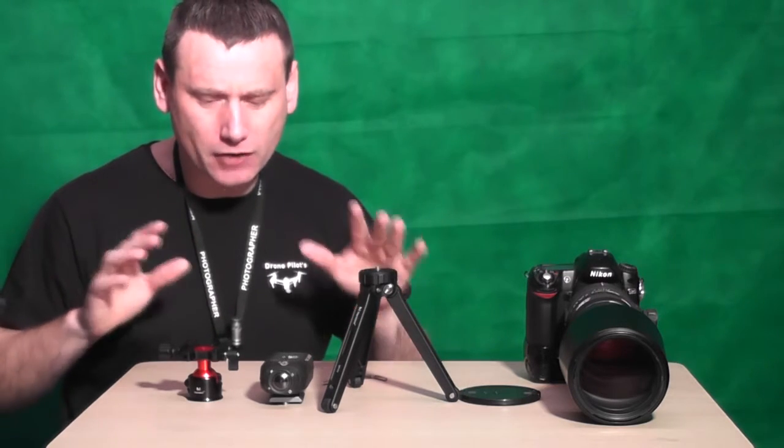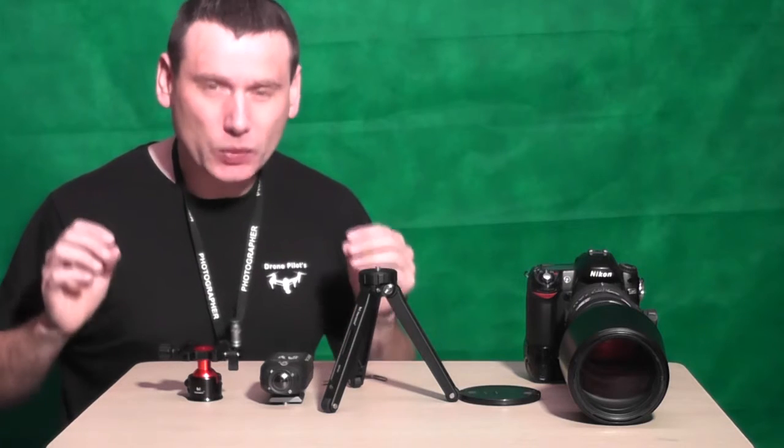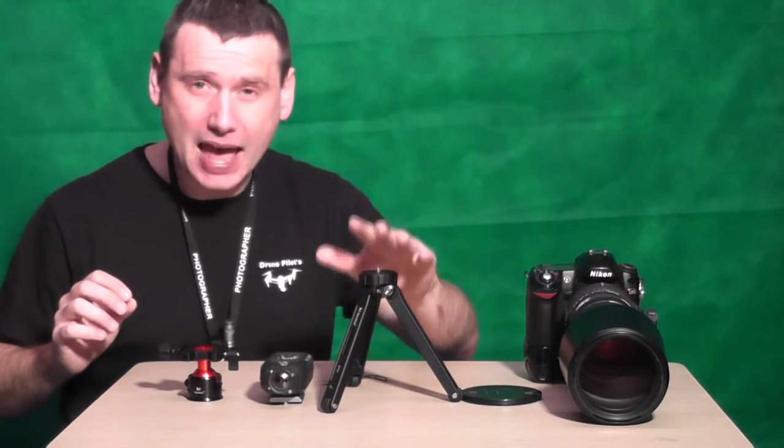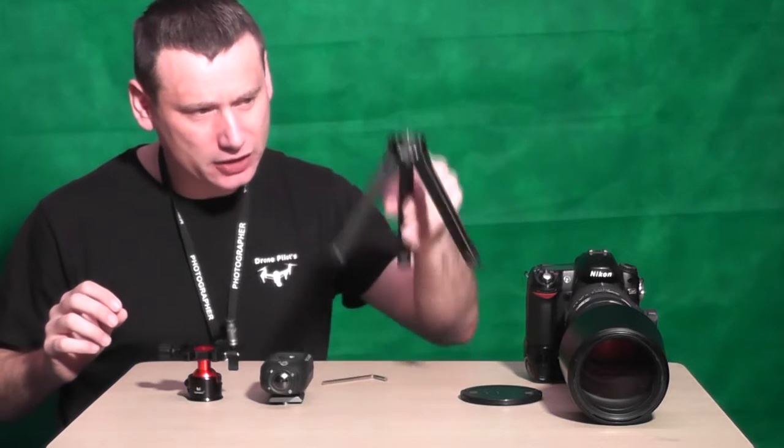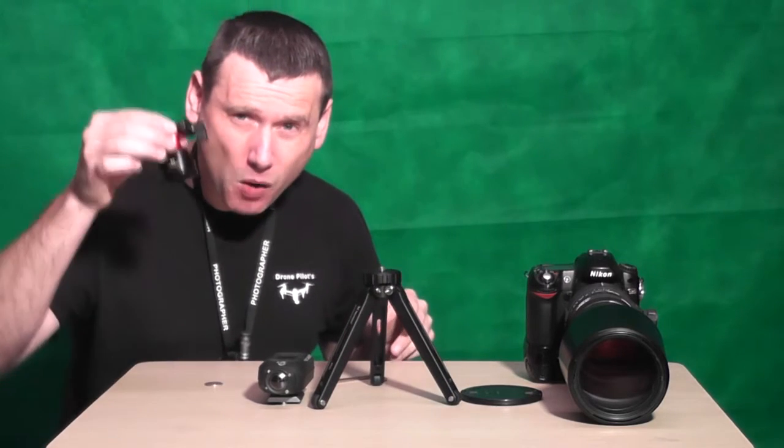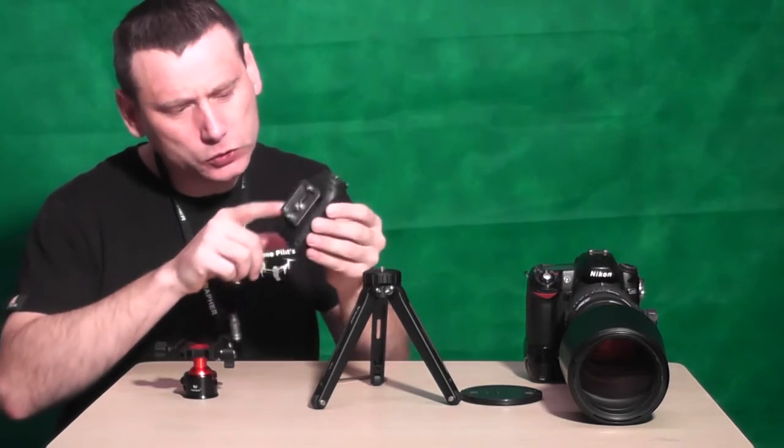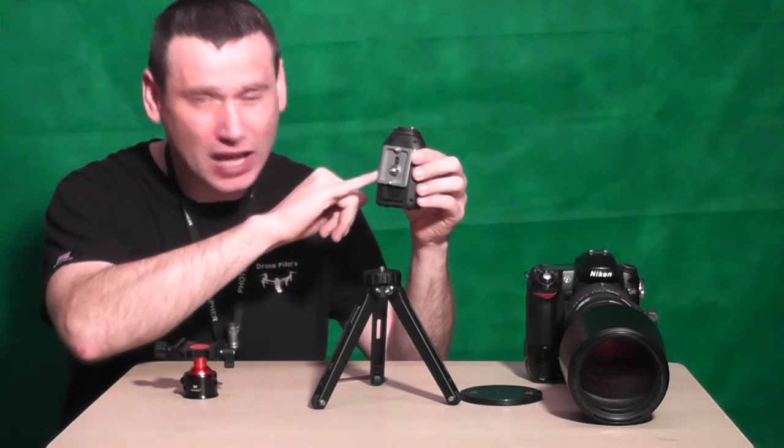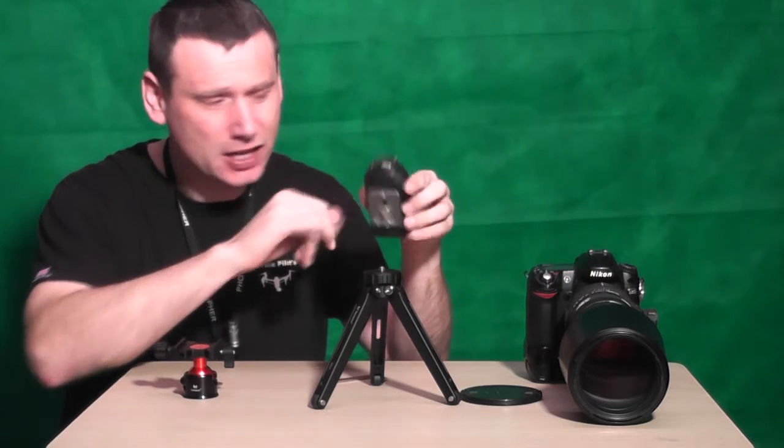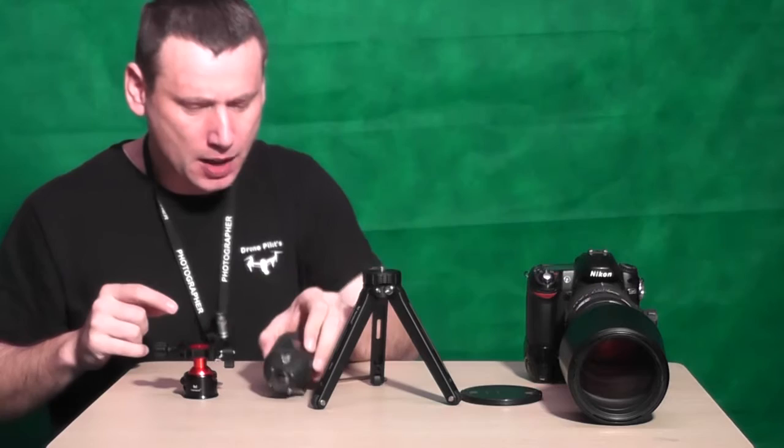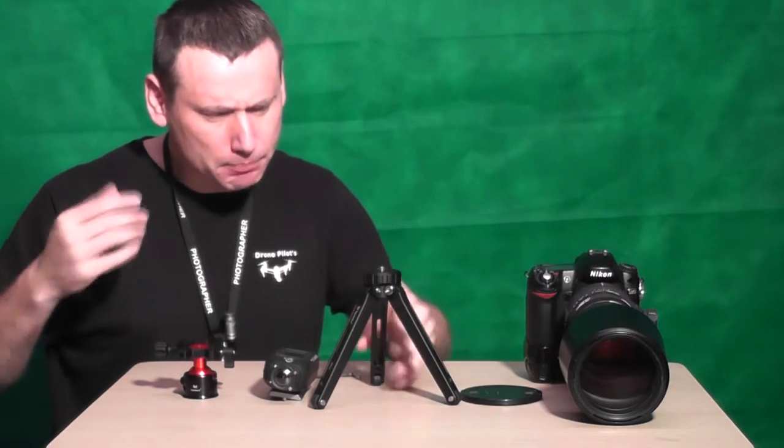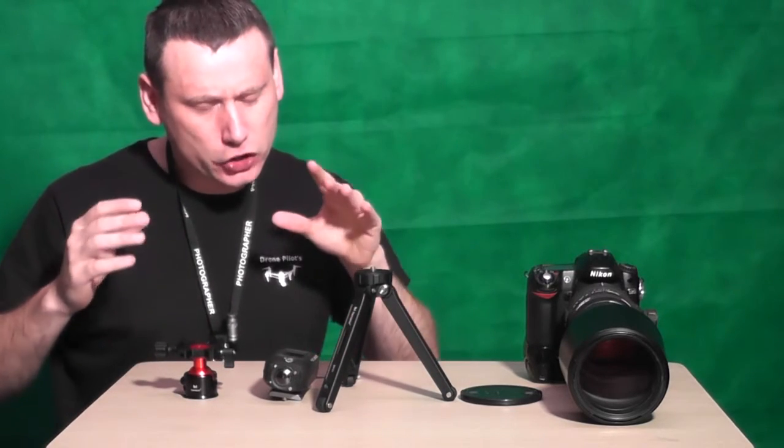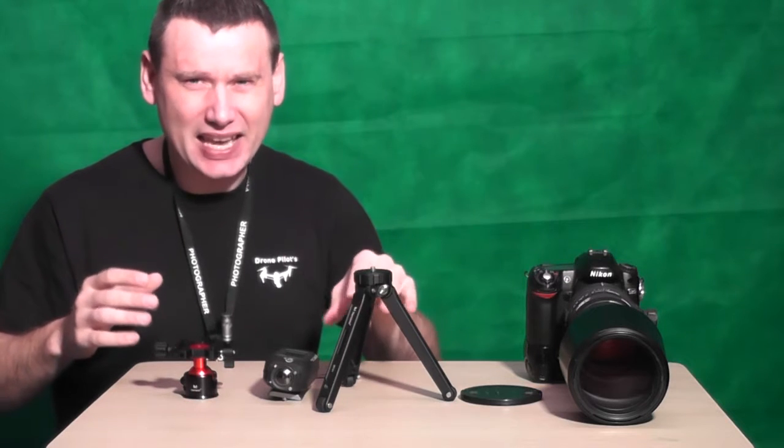So let me just show you around this system itself. When you unbox the MT-01 you'll see that you get the tripod, you get the ball head. In addition to the ball head you also get this quick release plate. Now I've attached this quick release plate to my drift action camera.